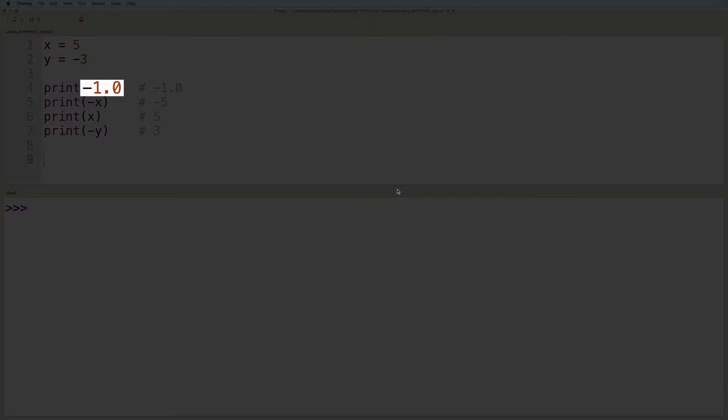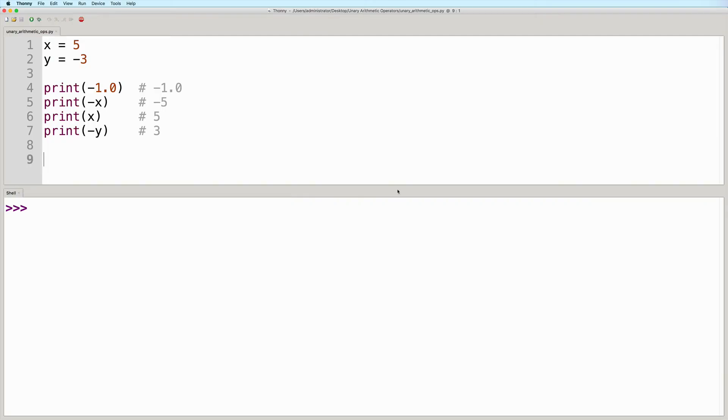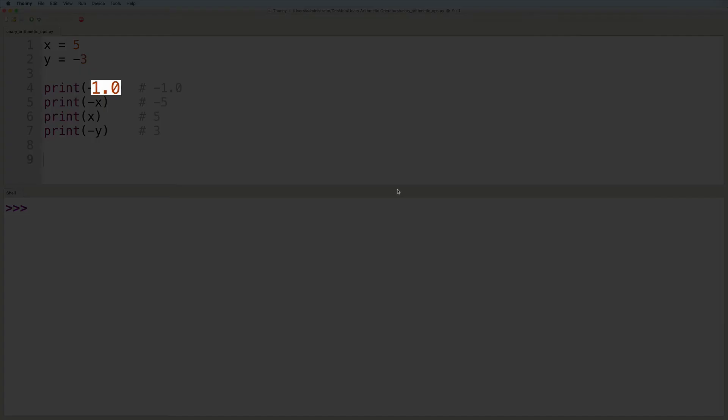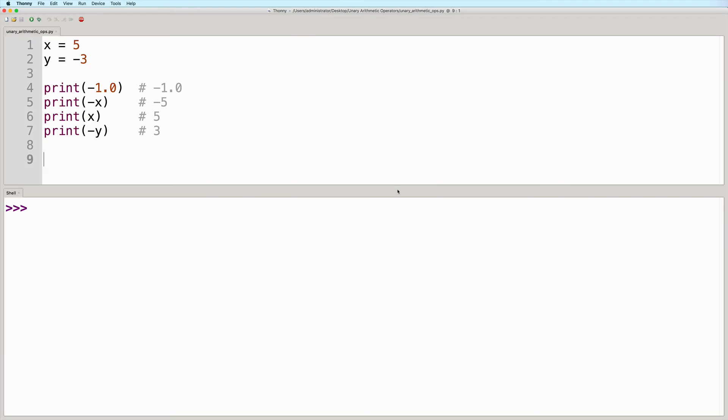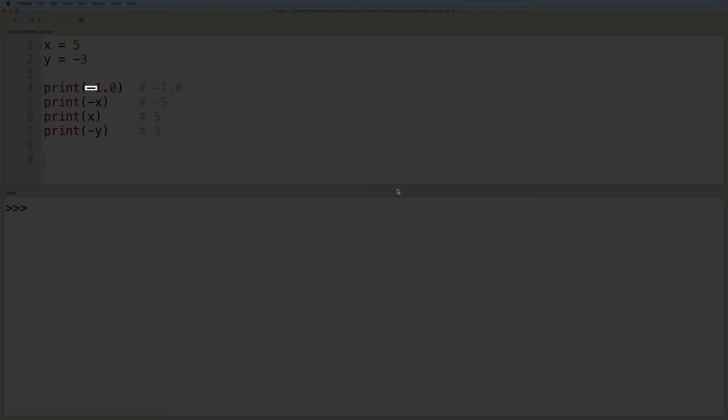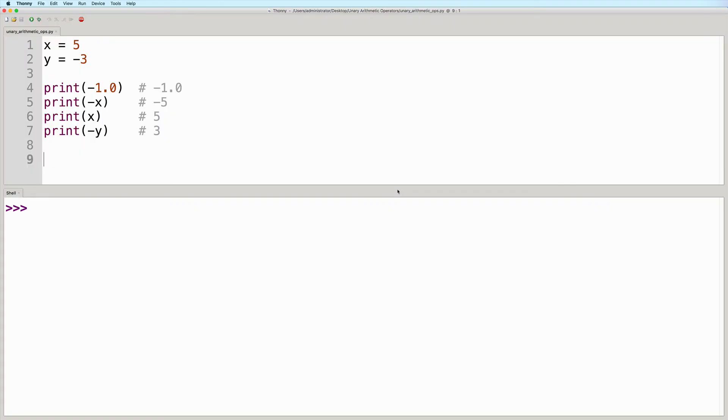And then this first example uses the unary minus operator on the floating point value one point zero. So this one takes the value one point zero, and then negates it. So the output here would simply be negative one point zero.